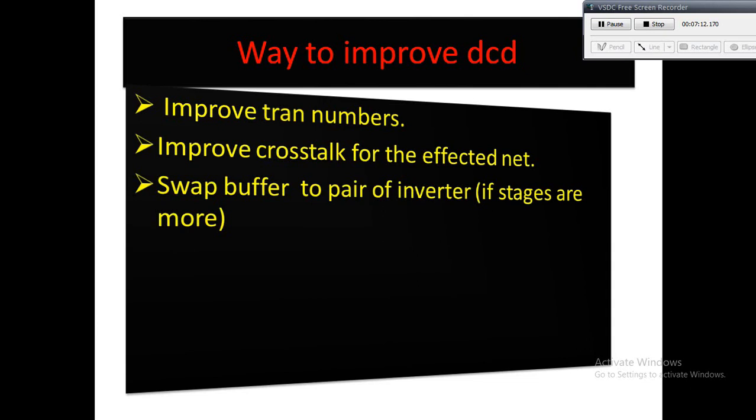If there are more stages of buffers, it will add the delay in the single direction which will deteriorate the DCD. So what you can do is you can swap those buffers to the pair of inverters, and deterioration will be less.